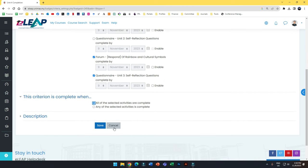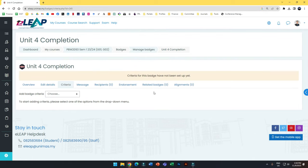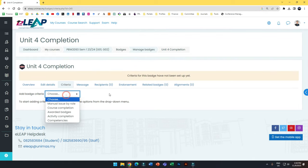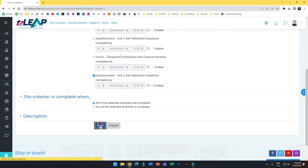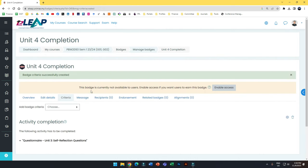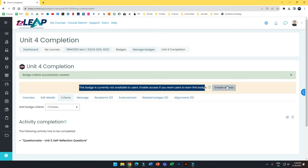This is good for encouraging students to complete non-graded activities, since graded ones require you to grade manually. Once you're done, you have to enable access — make sure you enable this. If you don't enable access, students won't be able to claim the badge automatically or manually. I'll delete this demo badge since it's a bit redundant for my course.